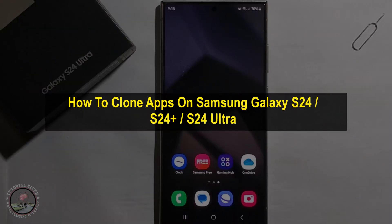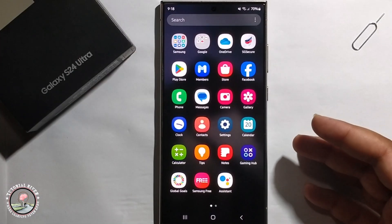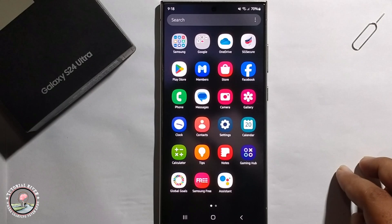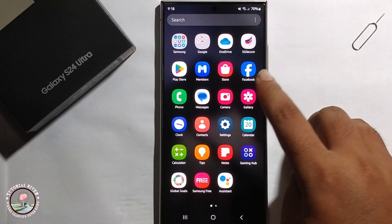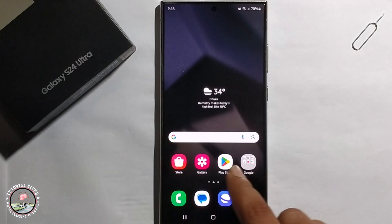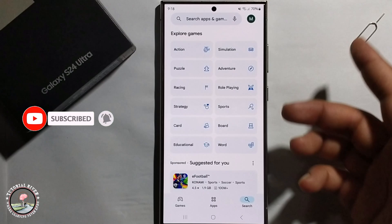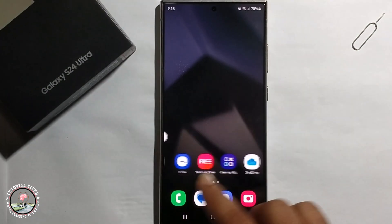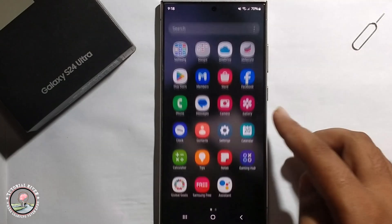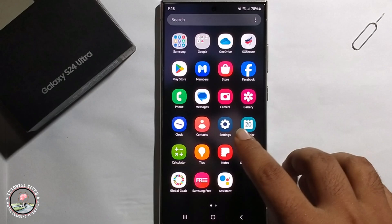Hey everyone, today I'm going to show you how to clone apps on Samsung Galaxy S24 Ultra. I'm going to show how to clone Facebook apps. First, I'm installing the Facebook app from the Play Store, and then I'll show you how to clone it.